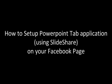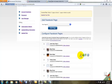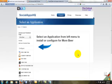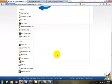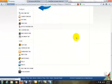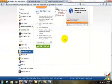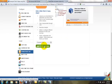Let's walk through how to set a PowerPoint tab on your Facebook page. Go to the Application page by clicking on the Configure item, then click on the Add to my Fan Page button.